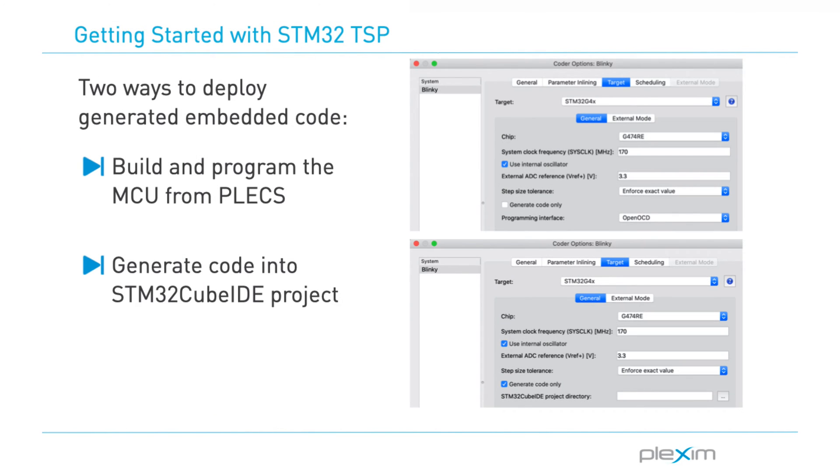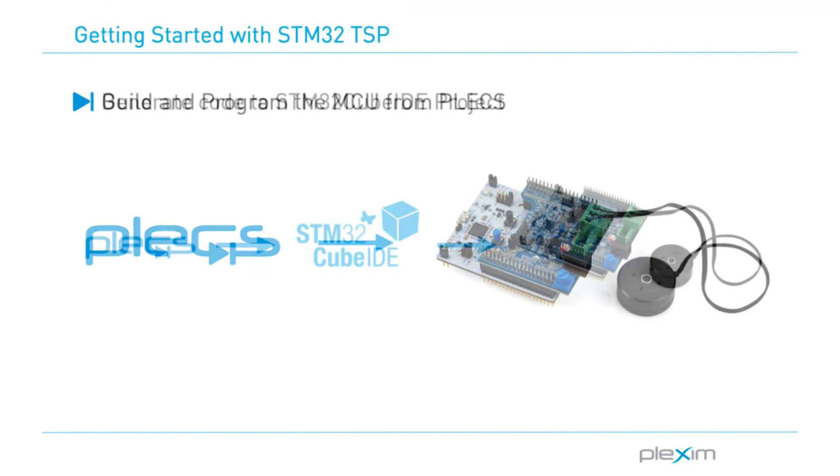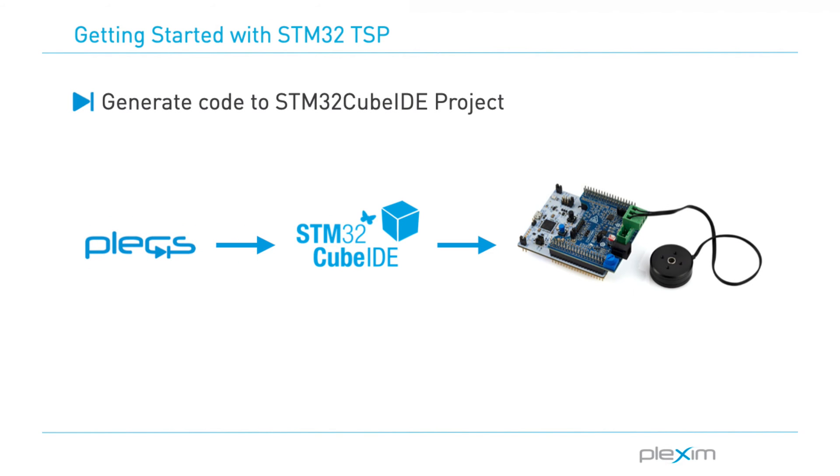There are two ways to deploy generated embedded code onto an STM32 microcontroller. The first is to build and program the MCU from PLECS. And the second method is to generate code into an STM32 Cube IDE project to then build and program from there. In this video, we will build and program the MCU from PLECS. If you are interested in generating code into an STM32 Cube IDE project from PLECS, follow the link in the description below.